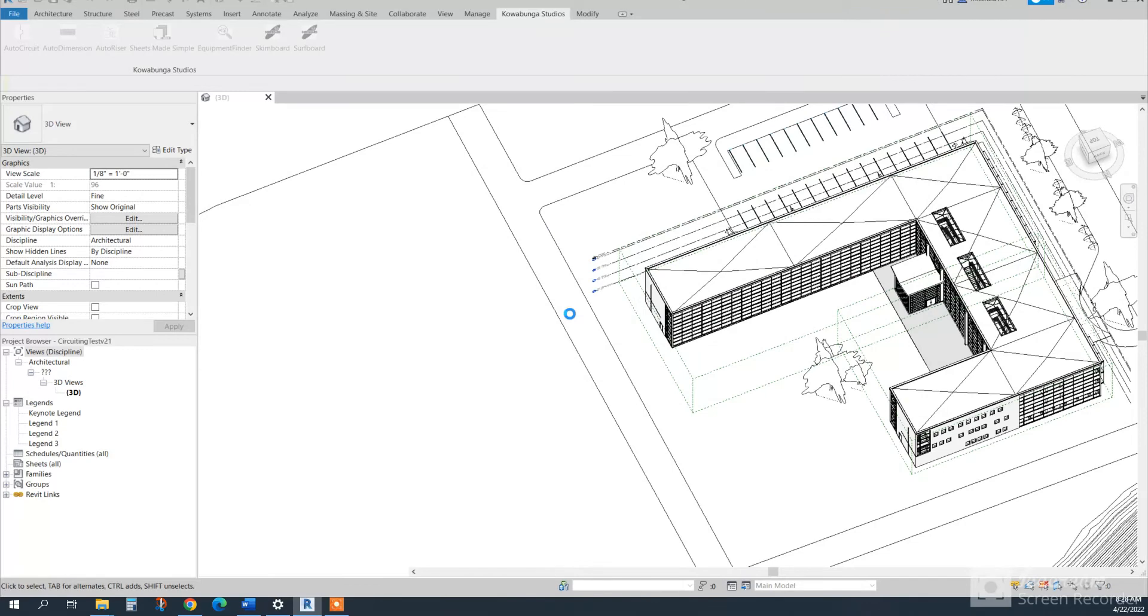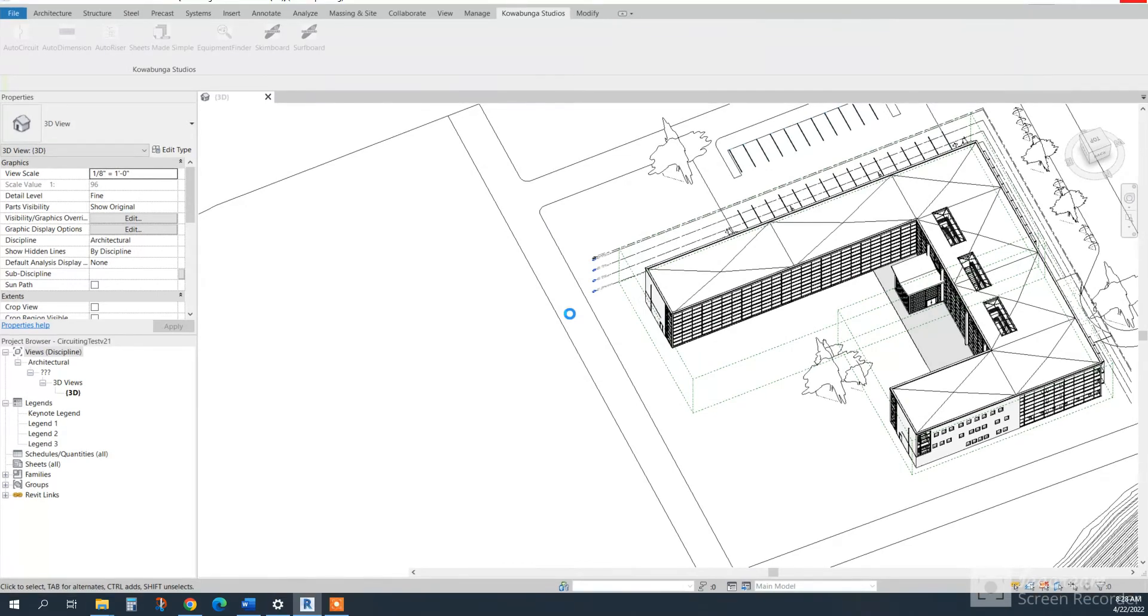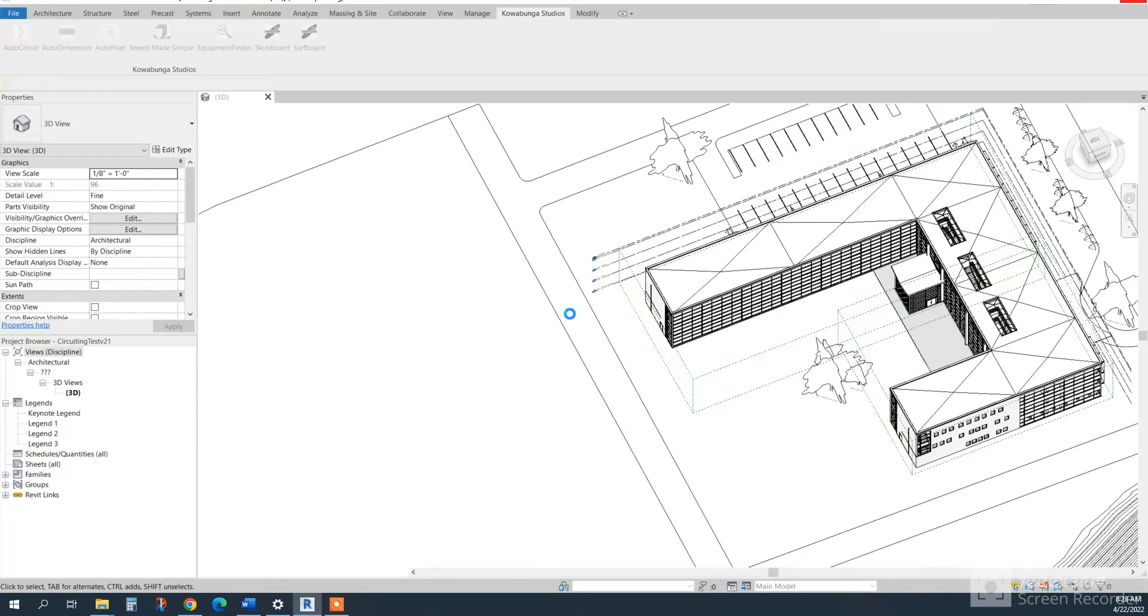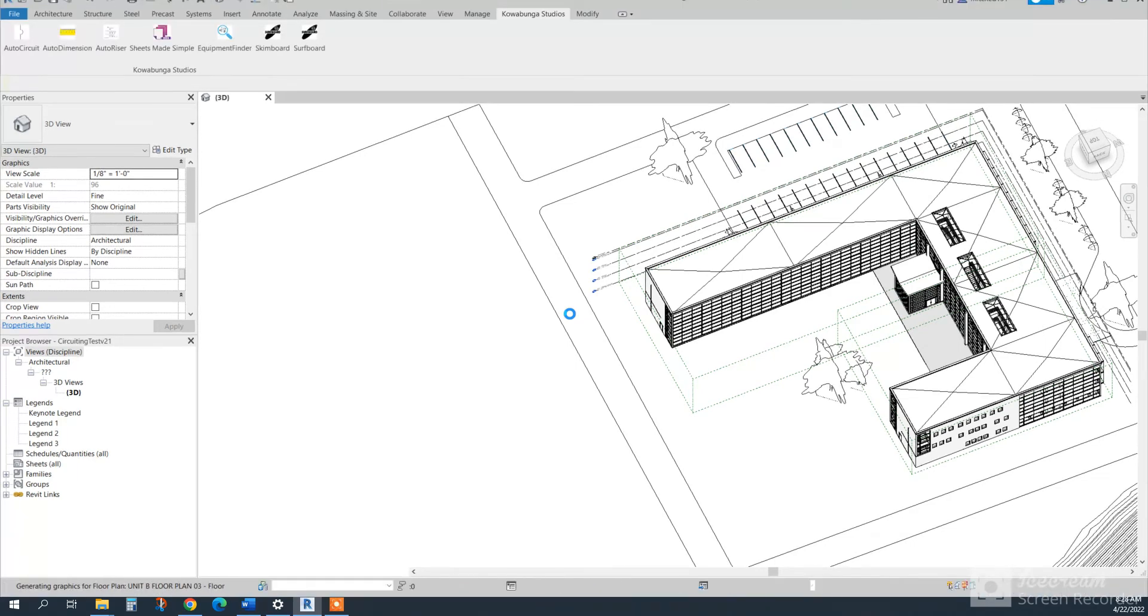So we'll give this a minute or so to run through and create all the views and all the sheets. As you can see here on the left, there's really no views. This is the only view in the project. There's the three legends. And that is it. So we'll just wait here for a minute for this to generate.